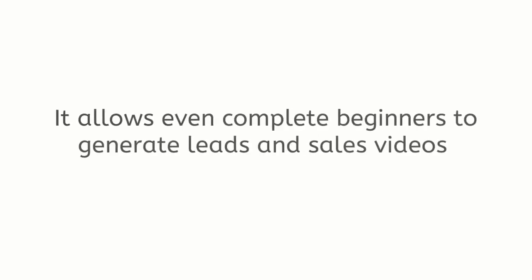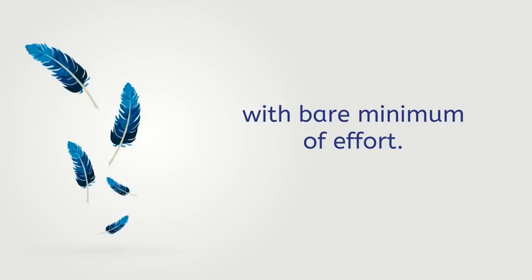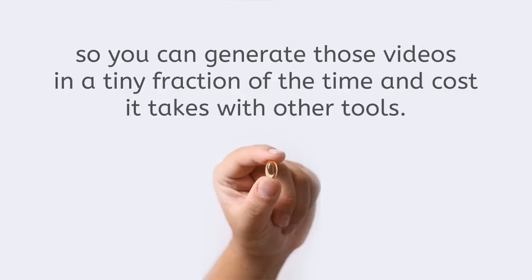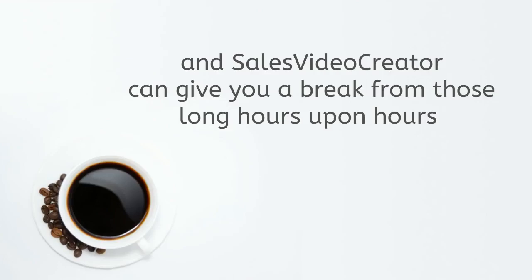It is because Sales Video Creator highly automates the entire process so you can generate those videos in a tiny fraction of the time and cost it takes with other tools. Money loves speed and Sales Video Creator can give you a break from those long hours upon hours typically needed to make strong sales video with all-in-one video apps.